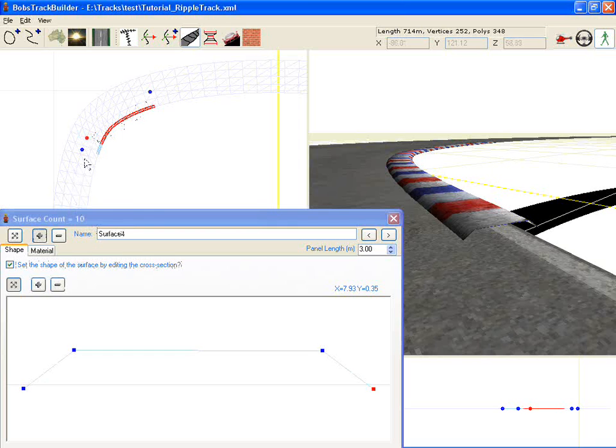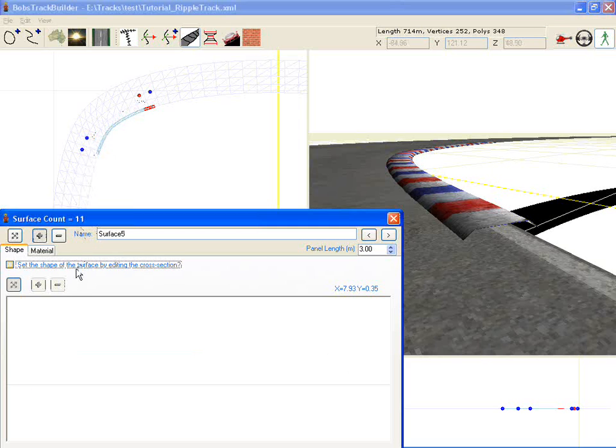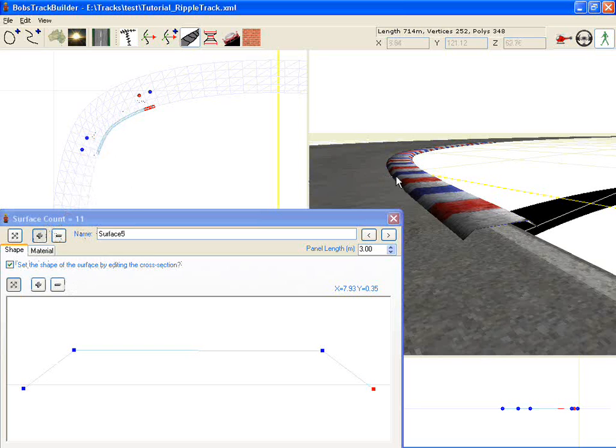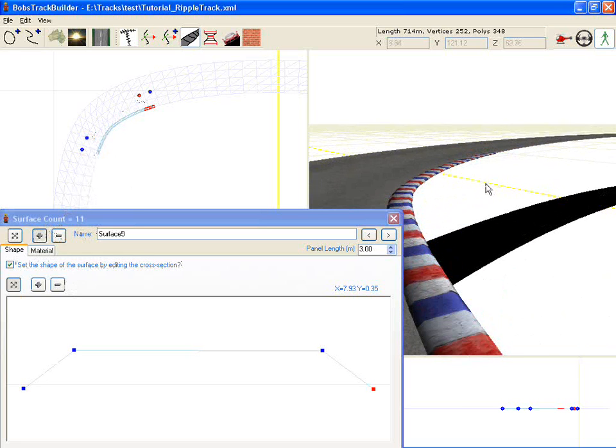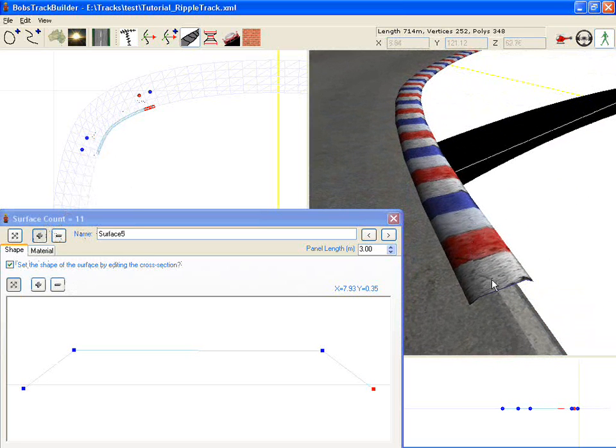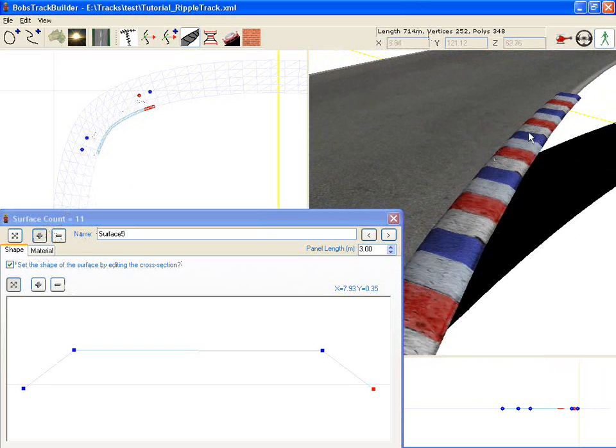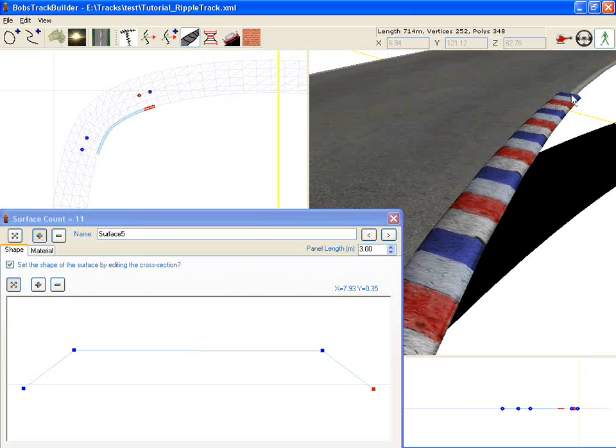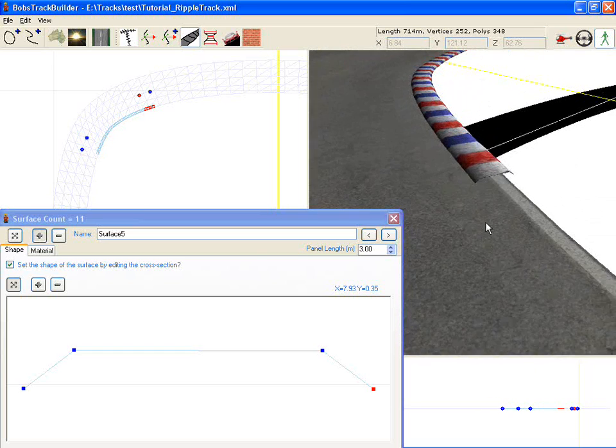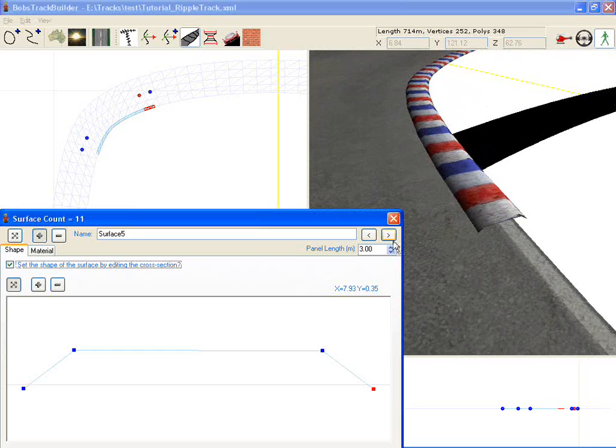So we do that and tell it to set the shape. Another one, set the shape. So that's placed four surfaces. One there, one a little bit further up, and then one around there, and one on the end. Each of them is setting the shape.